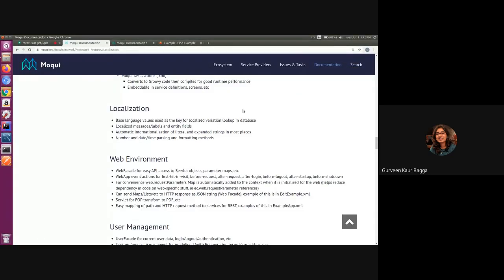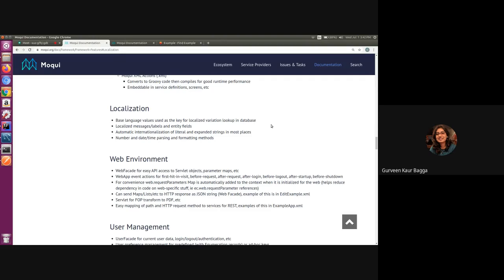Hello everyone, this is Gurveen here and today we'll be talking about the localized entity fields in Moqui. For an introduction to localization in Moqui and a brief overview of the various uses provided by the localization facade, I would recommend to go through the session 15 of the playlist.